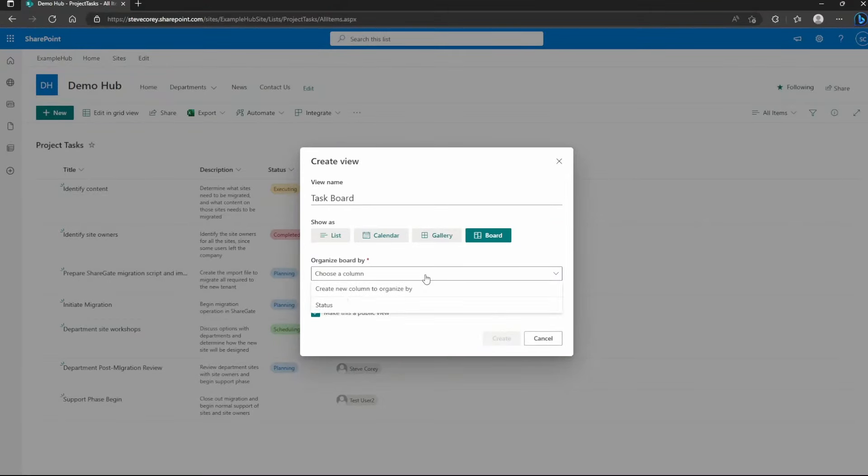And once this item actually starts to get planned, what I can do is just drag this over to the planning column and it will actually update that. Now, what's interesting is that as you move things from one column to the next, this particular view will automatically update the status for that thing. So you see the support phase begin now has a status of planning because I dropped it into that column.